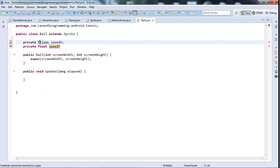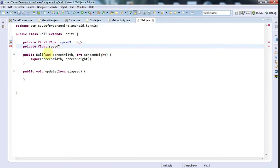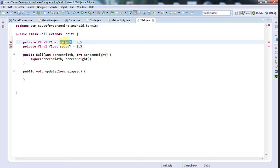Let's say private final float speedX and let's try 0.5 and see how that goes, and private final float speedY equals 0.5. In case you didn't guess, this is going to be the speed in the x direction.